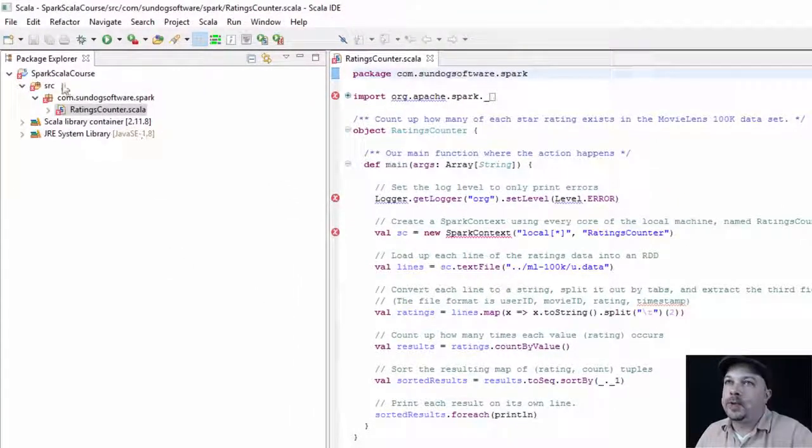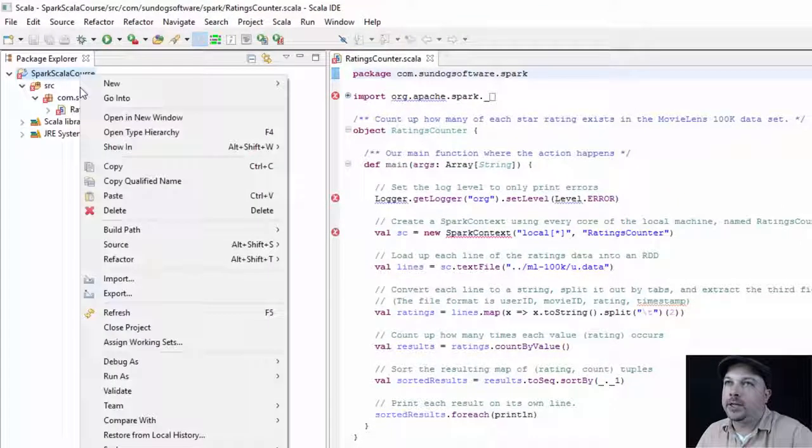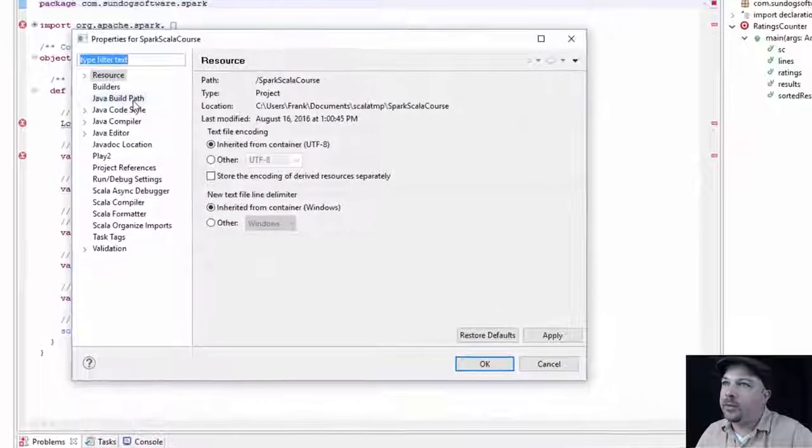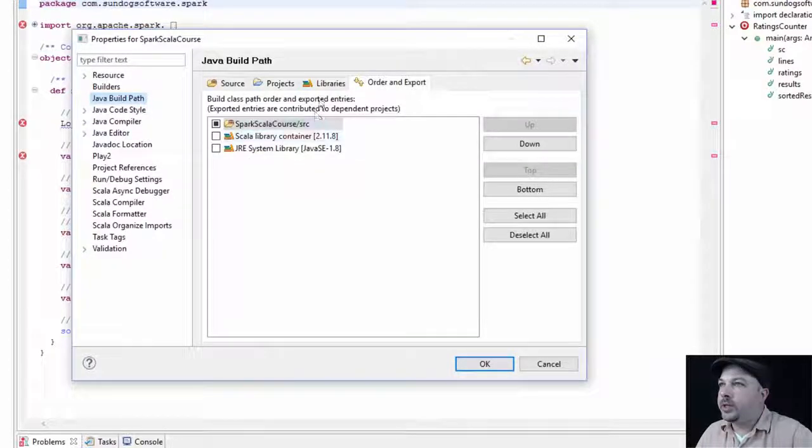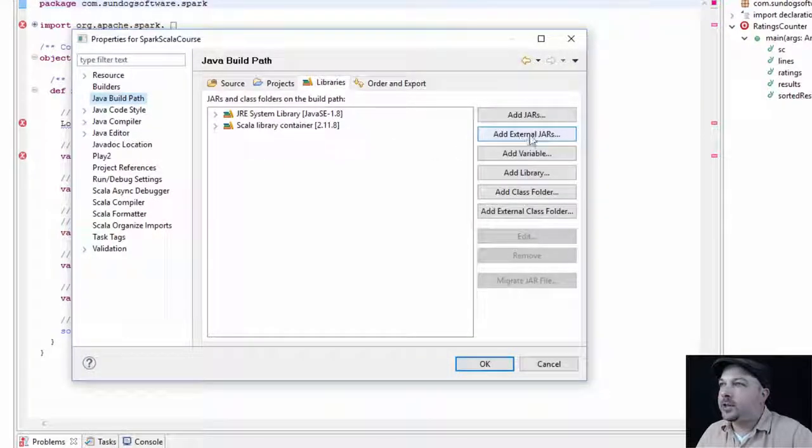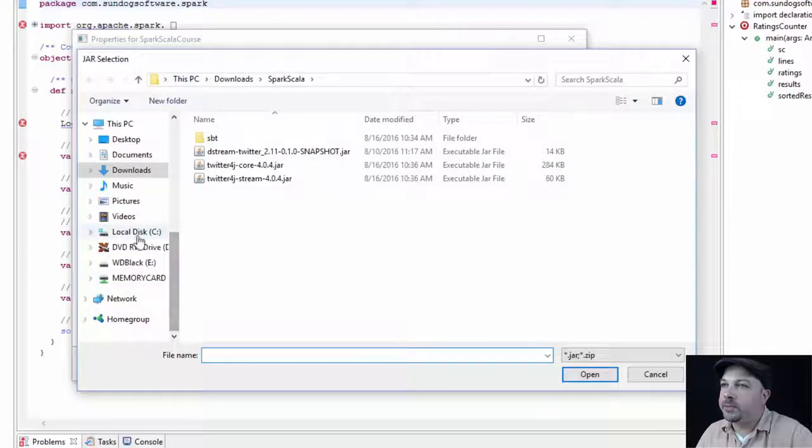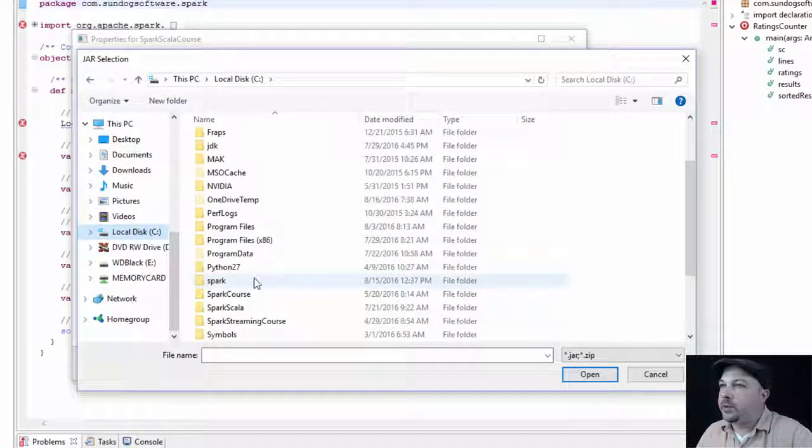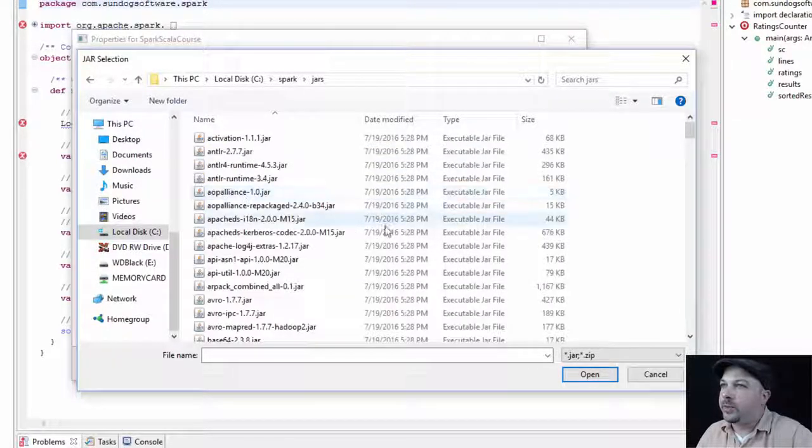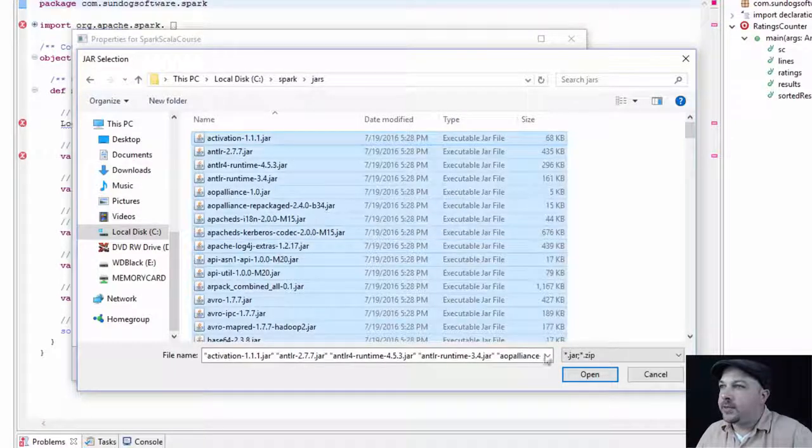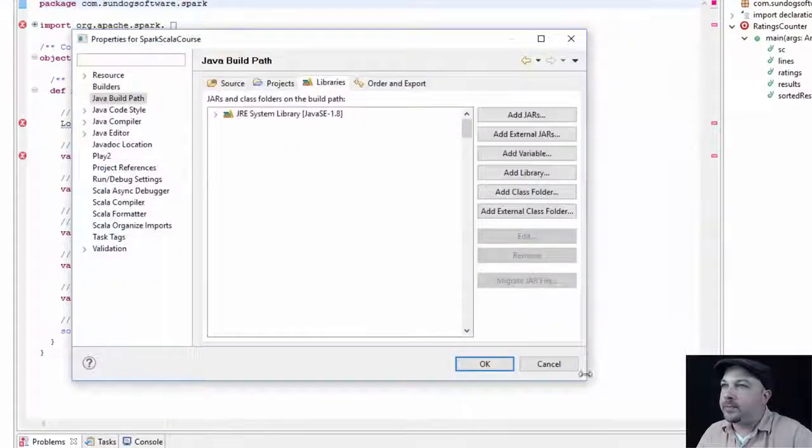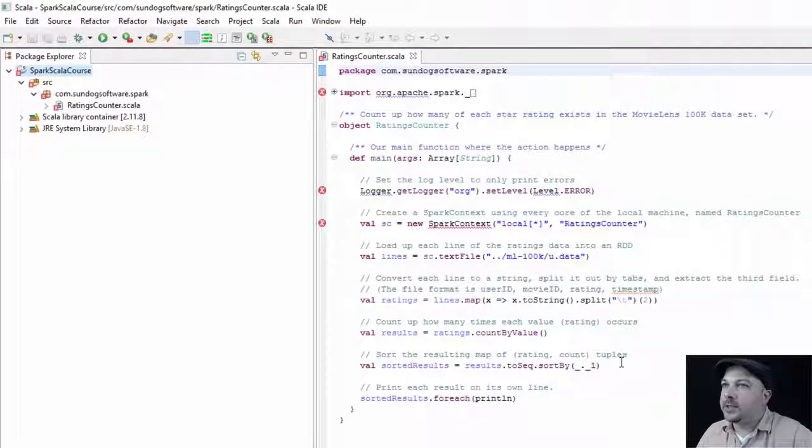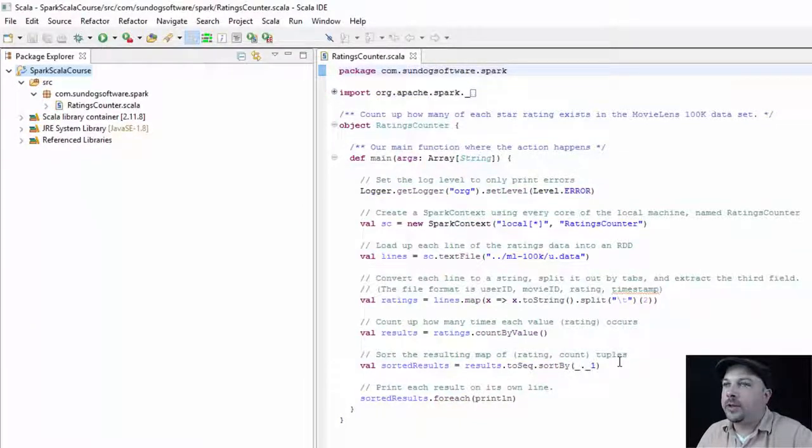But that's easy to fix. All you need to do is click on the project here, Spark Scala course, and then right click it. And click on Properties. Now I want you to click on Java Build Path. What we're going to do is go to Libraries and hit Add External Jars. What we're going to do is add in all the jars for Spark itself. So to do that, we're going to navigate to where we installed Spark, which should be C Spark on a Windows system. And we'll go to the Jars folder here. And basically, we're just going to Control A to select everything and import it into our project. If you give it a few seconds, those errors should clear up.